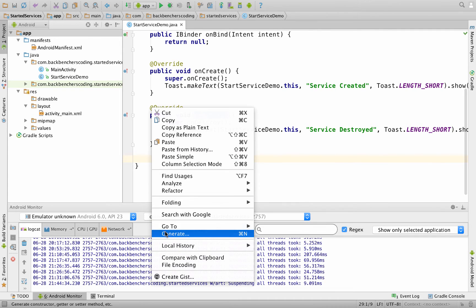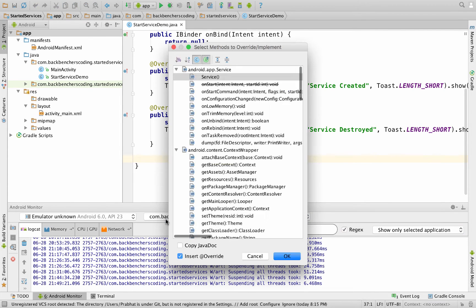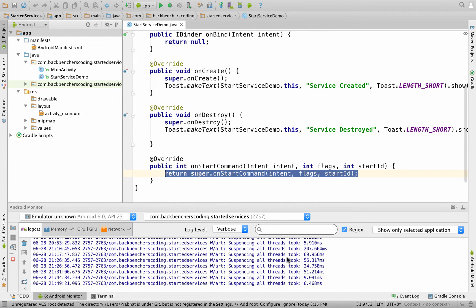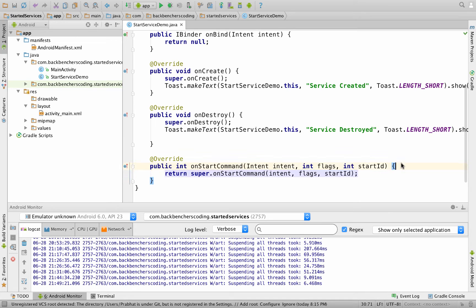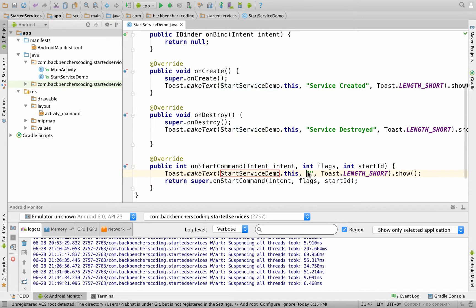To override it, right-click, go to Generate, then Override Methods, and search for the onStartCommand method. Click OK. Now within it, we are going to generate a toast which would have the message as 'service started'.